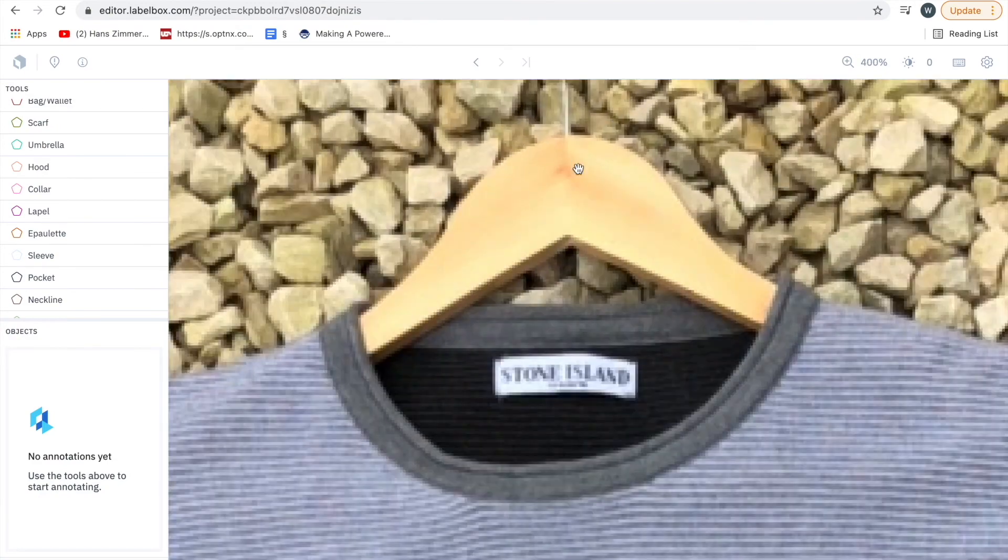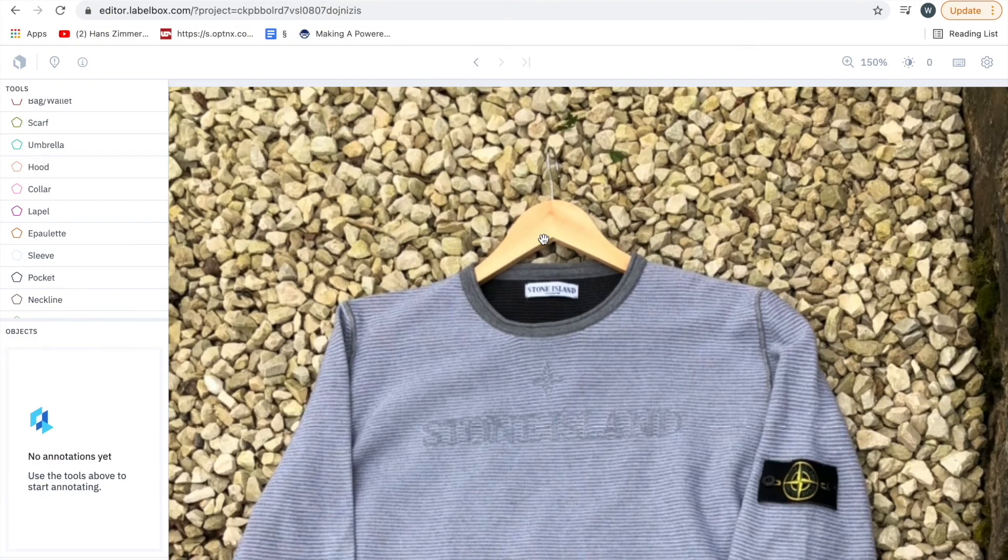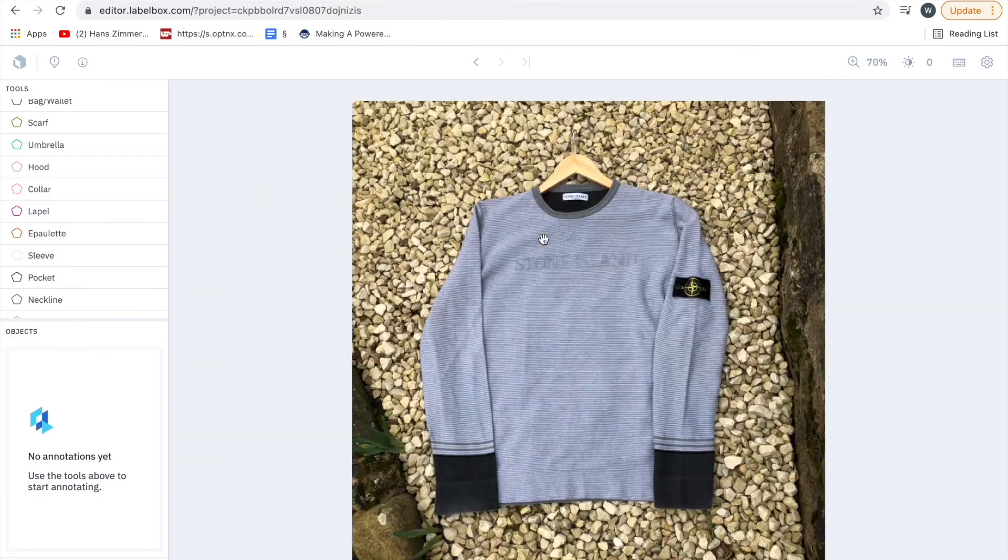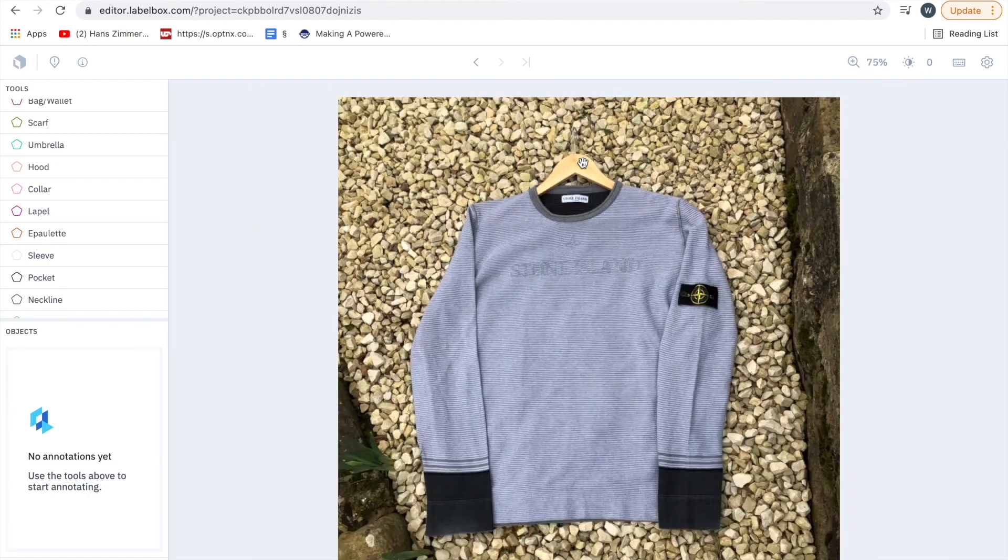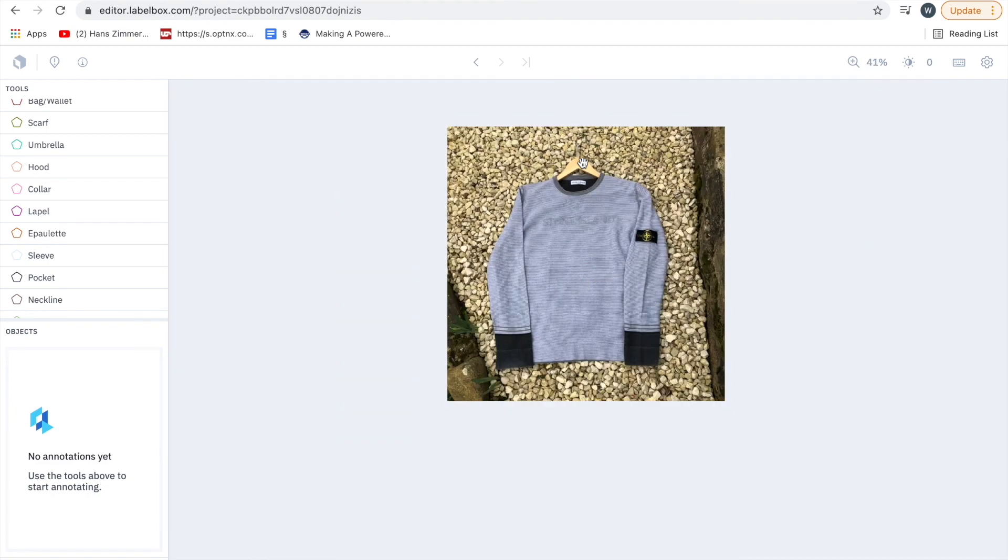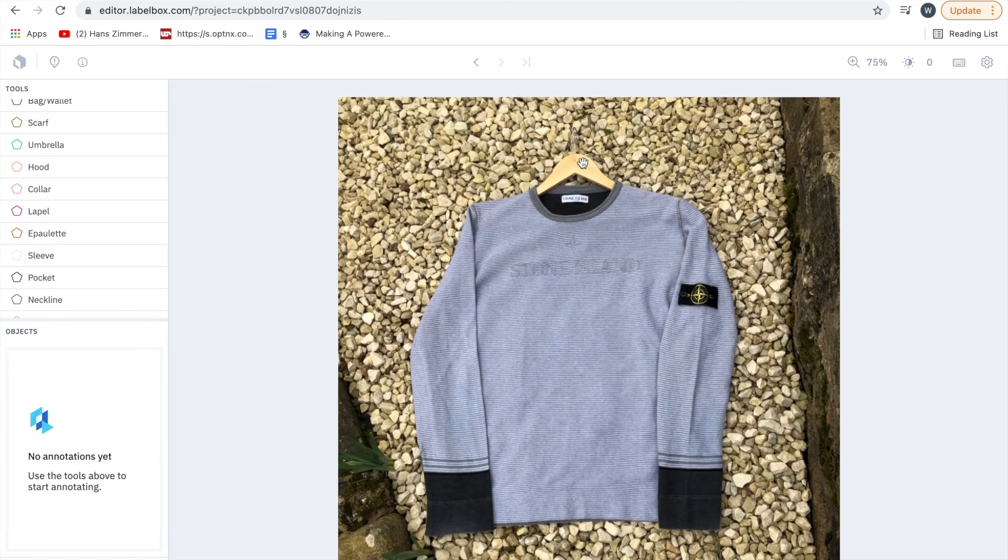If you ever get a hanger skip them because that will taint the data set, so just skip them and don't worry if there's a hanger in it.